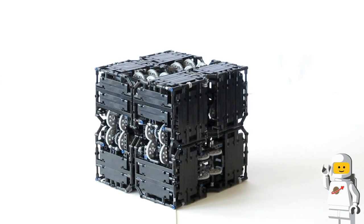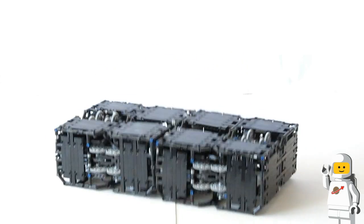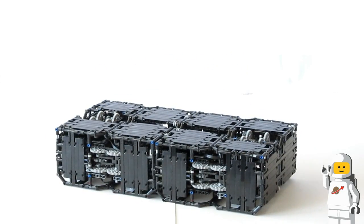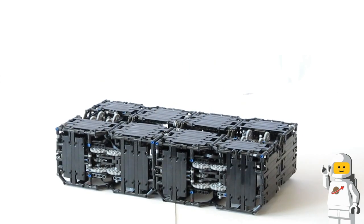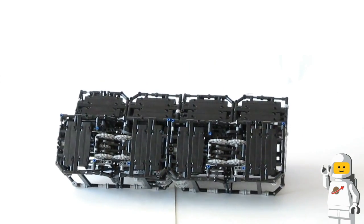As you can imagine, with a cube this size, the motors need to lift a lot of weight. I don't think that I could make the cube any bigger without coming up with a different mechanism.